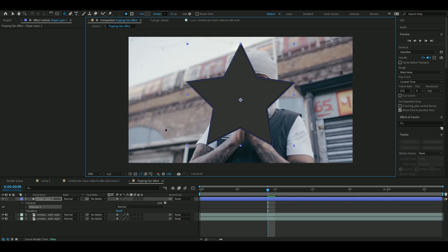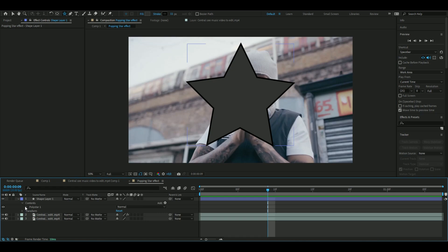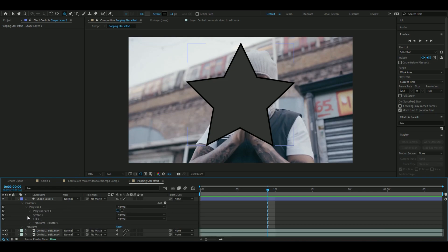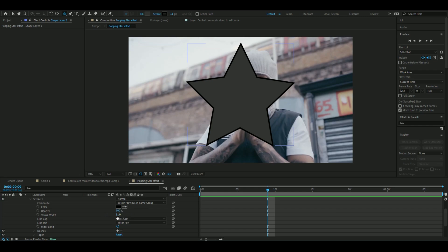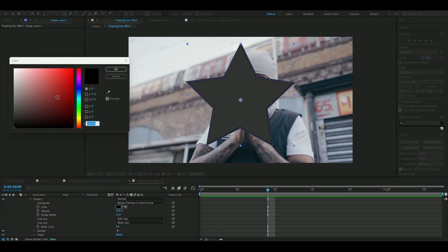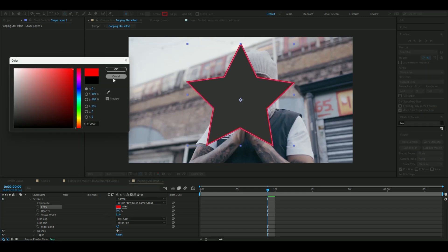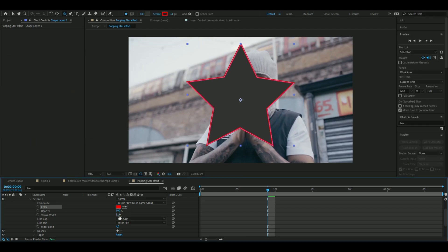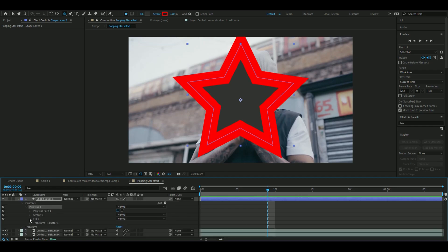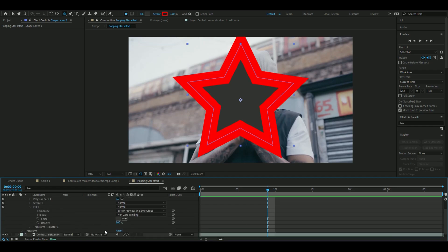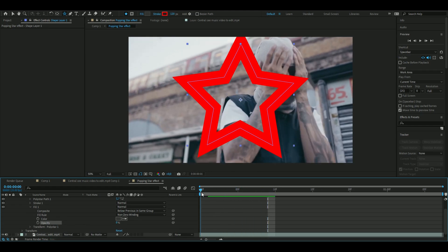And now we're going to change the settings a little bit, so I'm going to open up the polystar here, and then stroke one. The stroke I'm going to be using is red, so I'm going to do something like that, and then increase the stroke width to 120, around that. We can close down the stroke here, and then open up fill, and we're going to drag the opacity down to zero so it looks something like this.